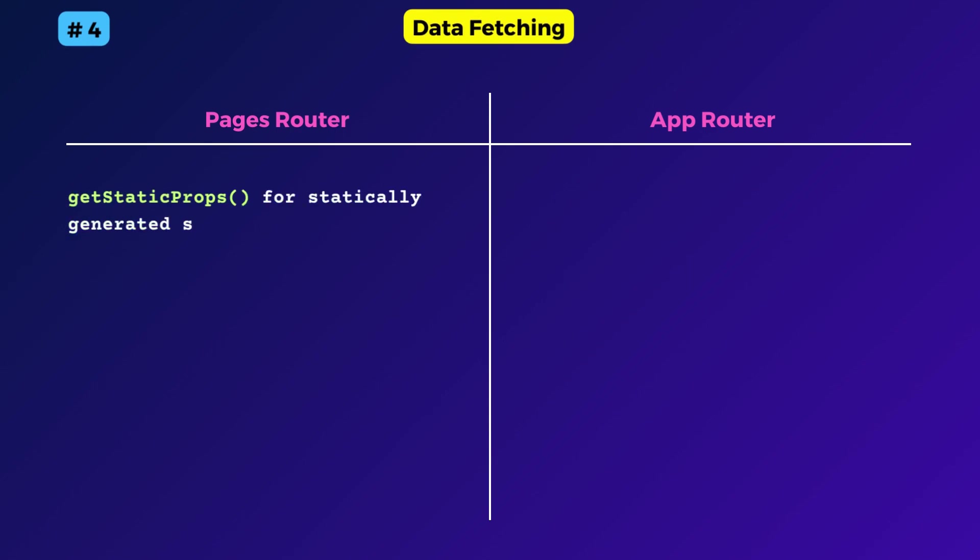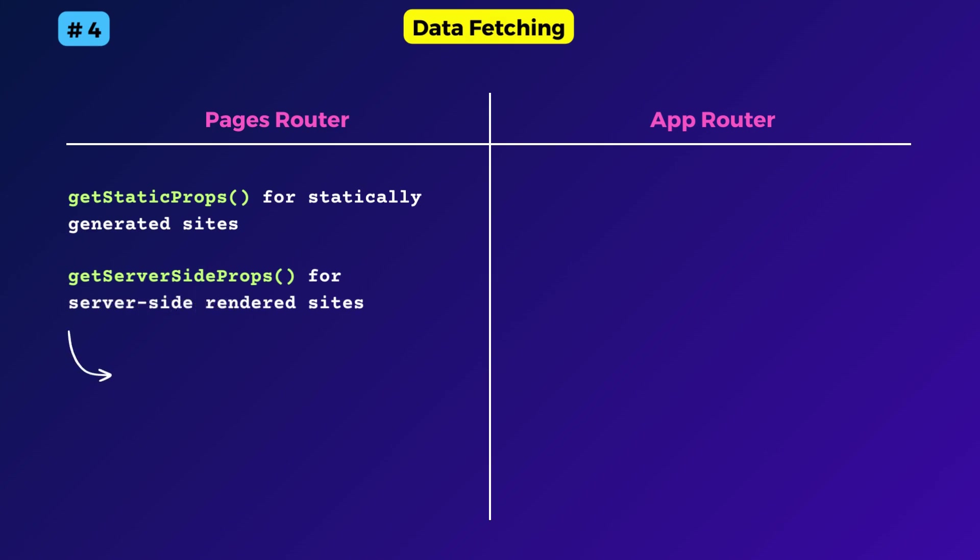getStaticProps and getServerSideProps. Both functions run on the server side during build time or during server side rendering depending on whether you are using static site generation or server side rendering respectively.